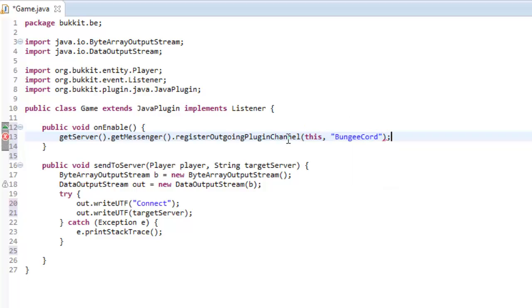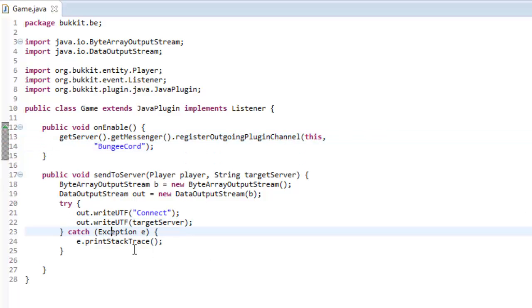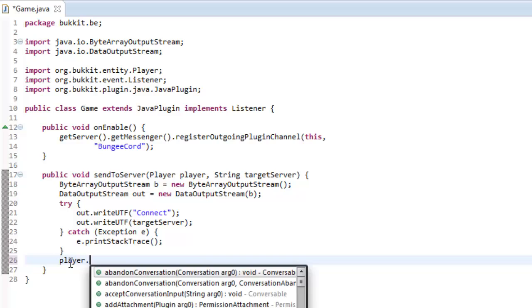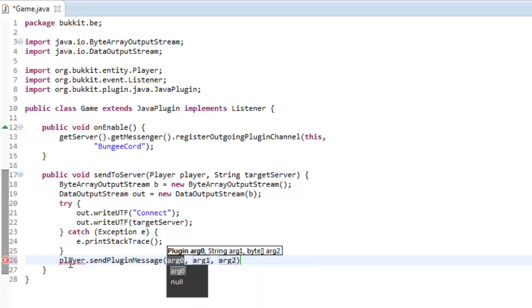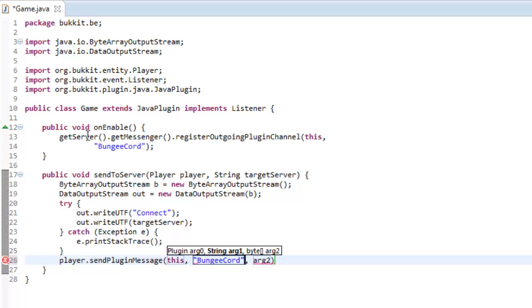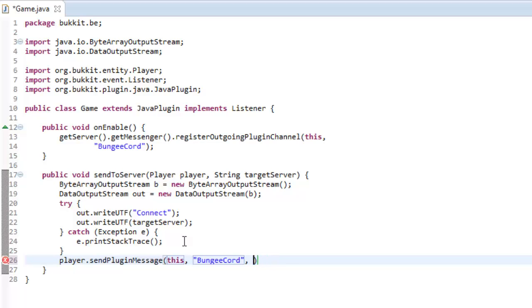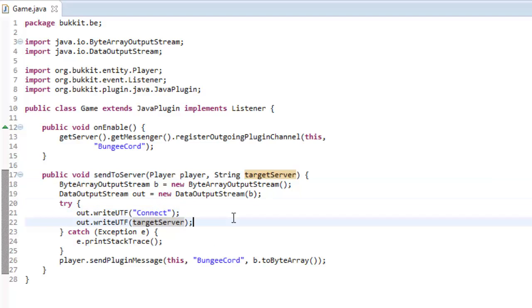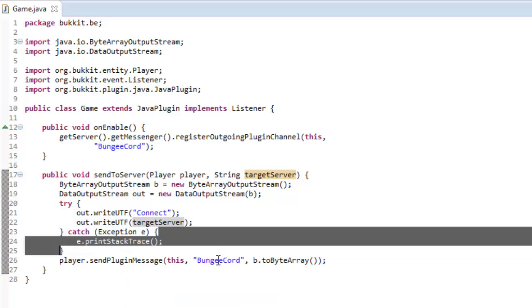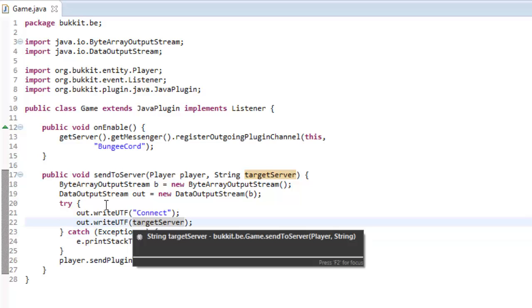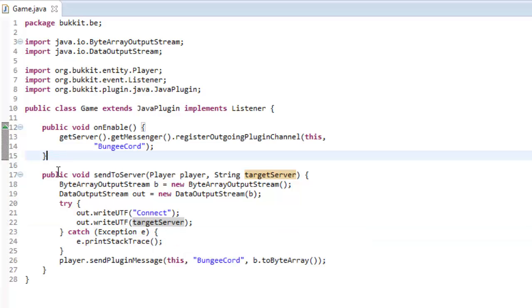So now, what we're going to do is we're going to type player.sendPluginMessage. Now, this sends a message sort of within the plugin. This is fairly difficult to sort of understand. So, in a plugin we're containing this parameter, because this is our main class. The string is going to be BungieCord, so this is the plugin that we're sending the message through, and the byte array is going to be our bytes array output stream, which is up here. So, b.toByteArray. So, what happens here is we're getting a byte array output stream, and we're getting an output stream, and we're writing to that output stream, connect to the target server. We're then sending a plugin message, which is going to go through BungieCord into this plugin, and we're going to say, connect to this server. And then BungieCord's going to do its magic, and it's going to connect people to its server.